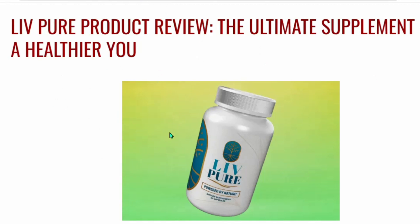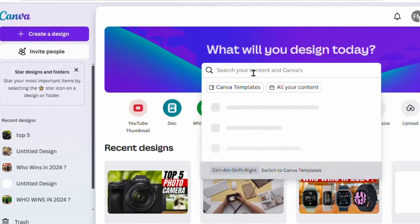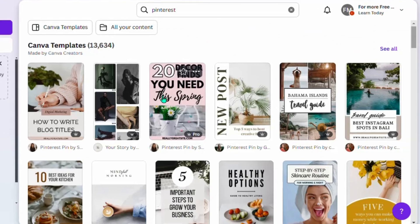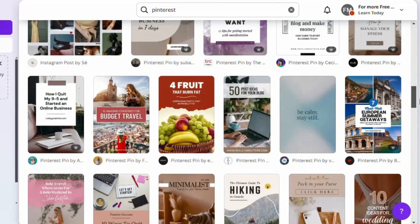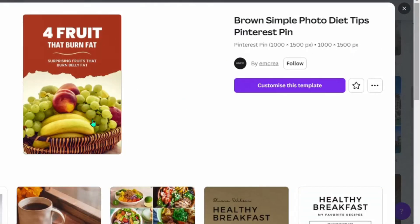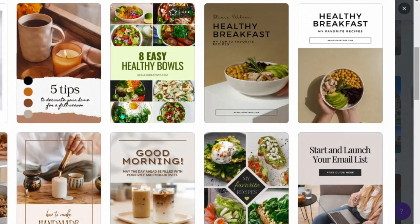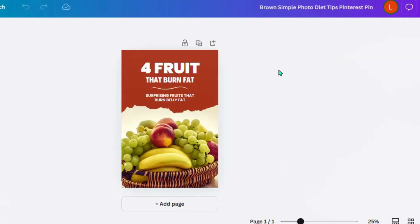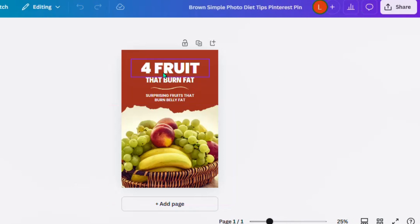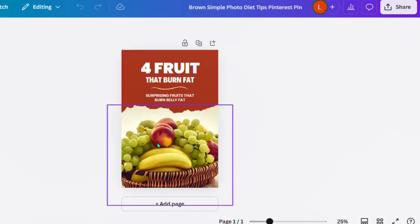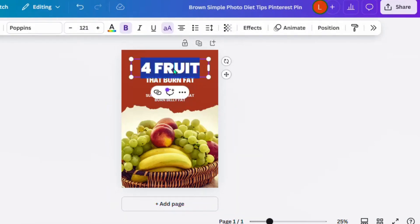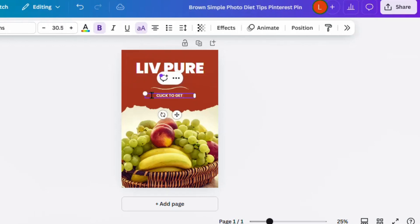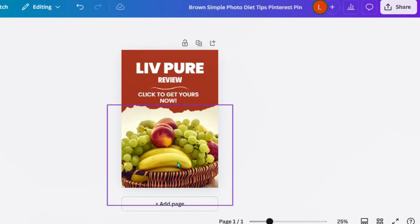Now we need to design our Pinterest pin. Go to Canva and search 'Pinterest.' You'll see different pin templates you can use to promote your products. Select a template — some are free, some are paid. On the template, write 'LivPure Review' and update the design with the product image as well as a call to action asking people to click to get the product.